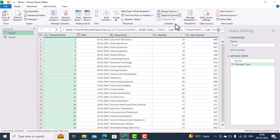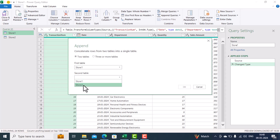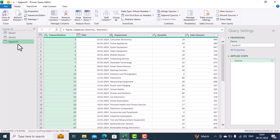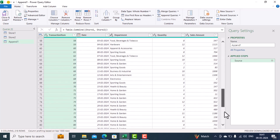We click on Append Queries and select 'Append Queries as New'. It will ask whether we want to create from two tables or three or more tables — we want two tables. The first table name is Store One and the second table name is Store Two. We click OK, and notice that one new table is created called Append, which contains all the records from Store One and Store Two.